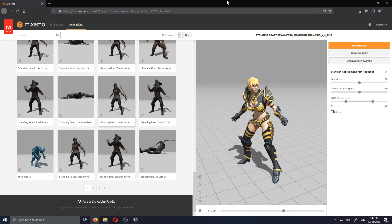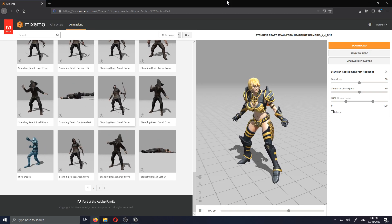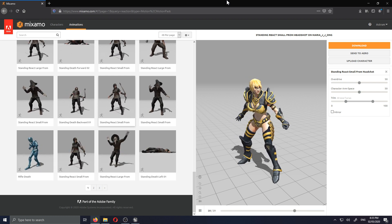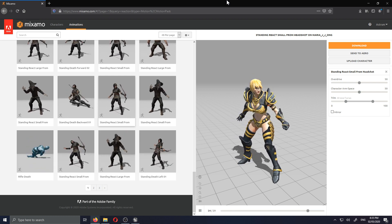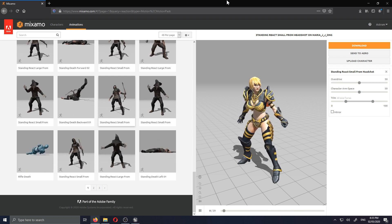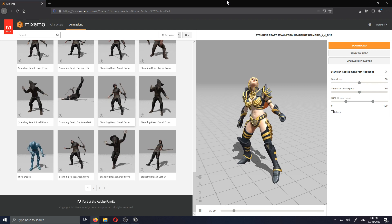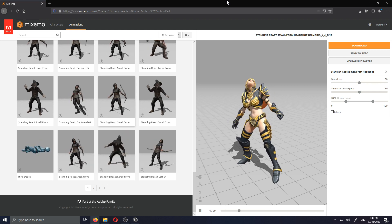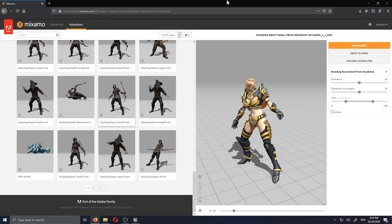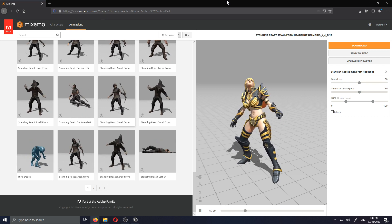Welcome back to this action RPG creation in Unreal Engine 4. In today's video we're finally gonna be working on hit detection and adding animations for when we attack the enemy and when the enemy attacks us. Let's get started by downloading the hit reaction animation from mixamo.com.